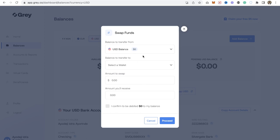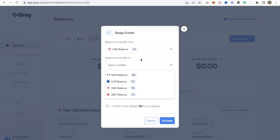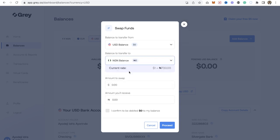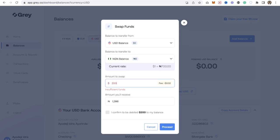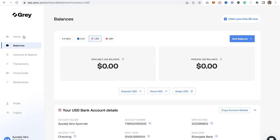You can also send money out of Grey to your local bank. What you have to do is swap your USD to another currency — it's more likely better for you to sell your USD this way rather than going to a street exchanger. You click on your USD balance, select the currency, enter the amount you want to swap — let's say 200 dollars — and this is the amount you're going to get in naira. You confirm and it processes, but right now I don't have up to 200 dollars in my account.